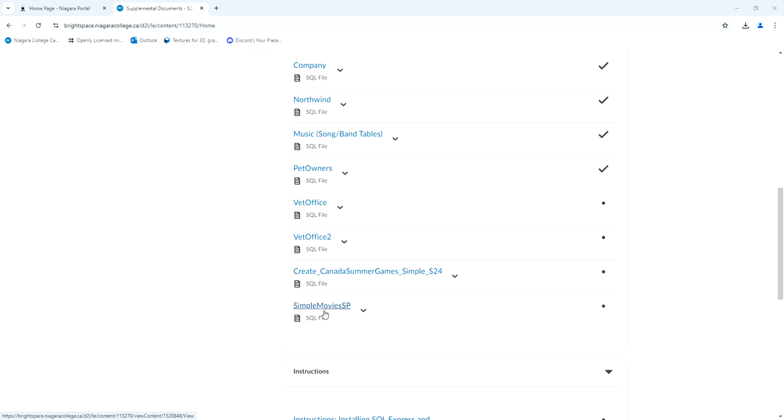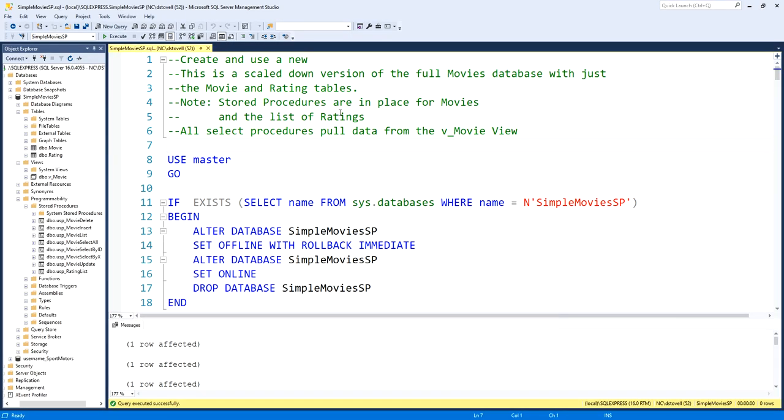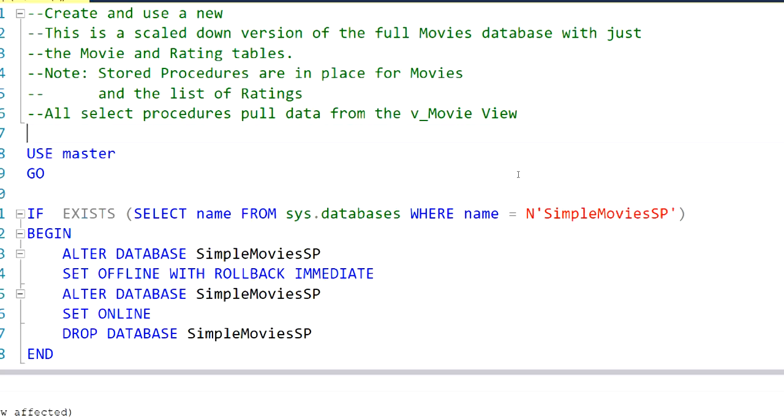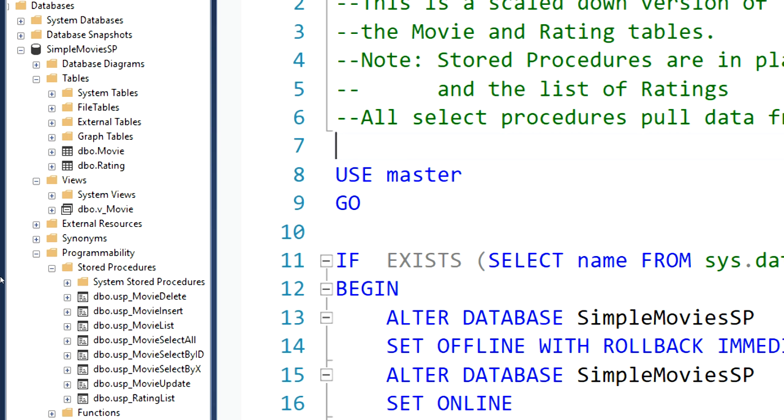This script is up there. By the way, the Canada Summer Games one is up there as well. So if you're looking for more examples of writing stored procedures and so on, there's lots of them here. So I've got this one downloaded and I have it open here. I just ran it in SQL Server. Just have a quick look. What do we have as a result?